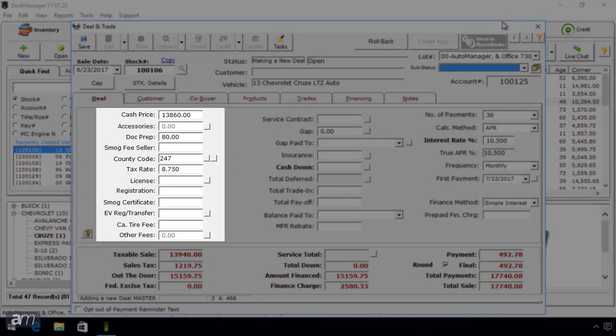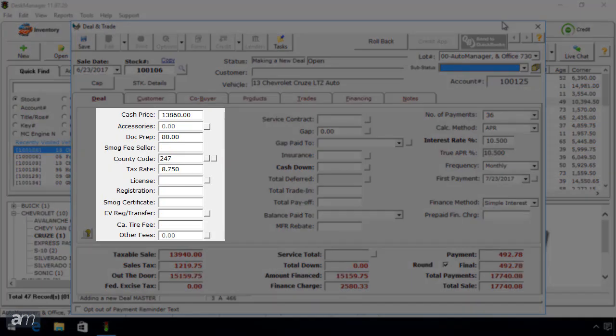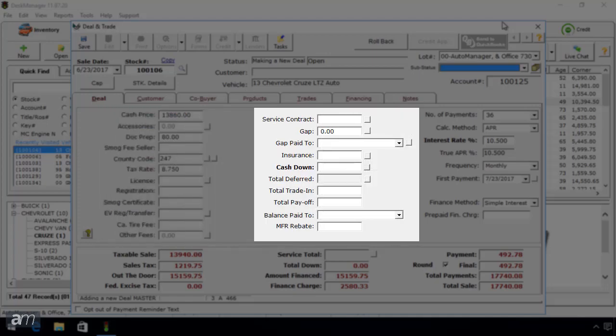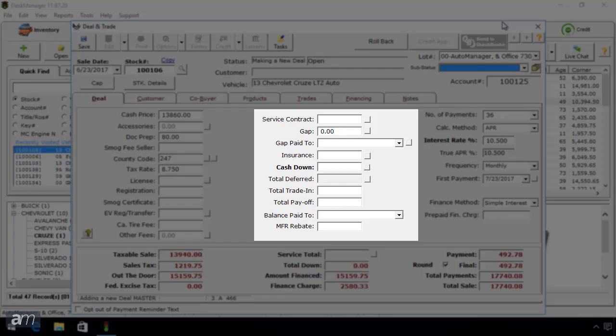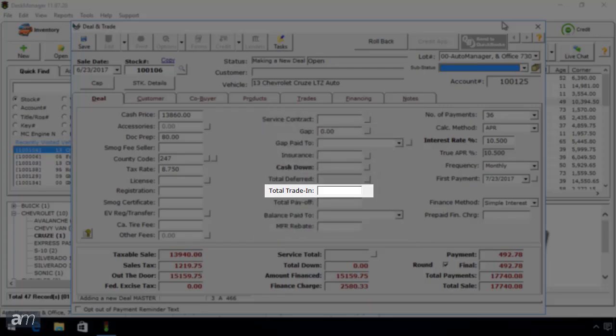The left column of fields in the Deal tab are state specific. The middle column contains the Service Contract and Gap fields. You can view those tutorials by clicking here. You can add a trade to the deal as well.